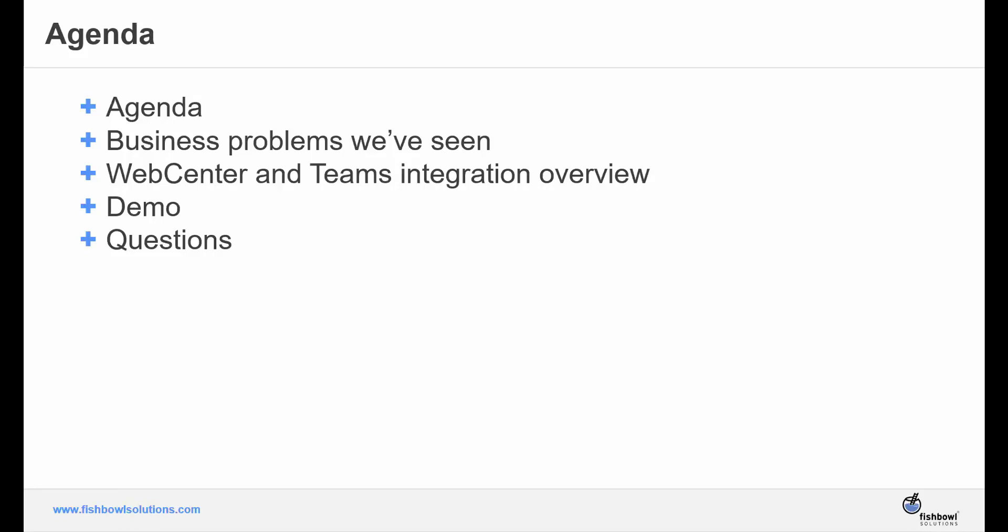Here is our agenda for the day. We're going to discuss what business problems we've seen over the past year or so that drove us to build the Microsoft Teams and WebCenter integration. After that, I'll give an overview of the solution and what it's capable of, and then Greg will walk us through a demo.